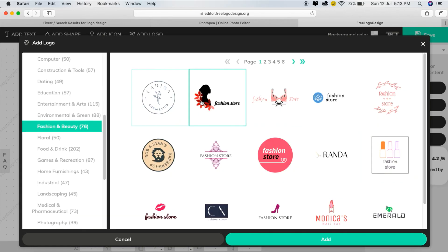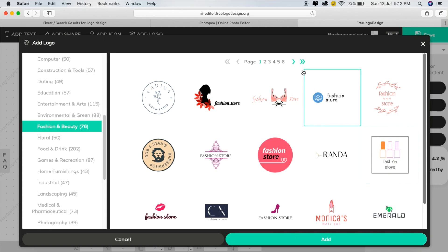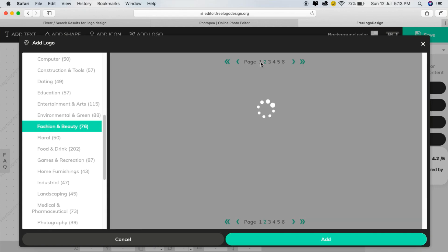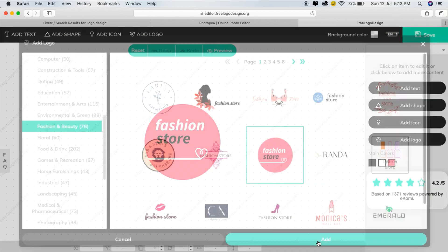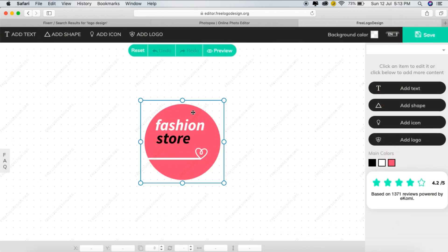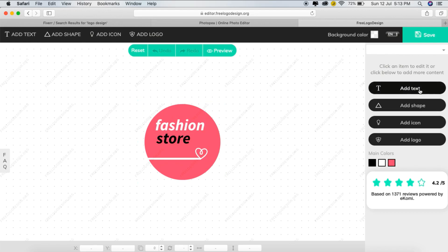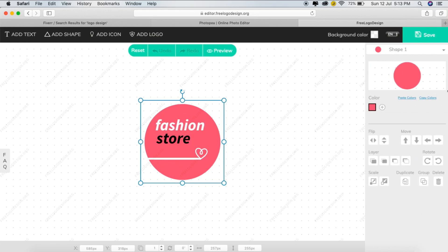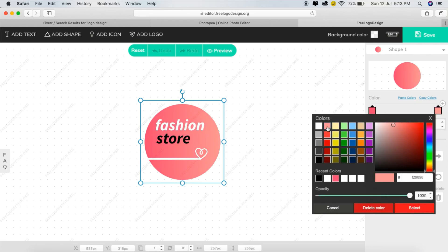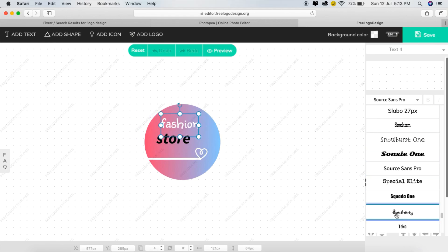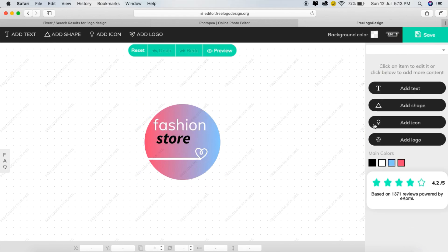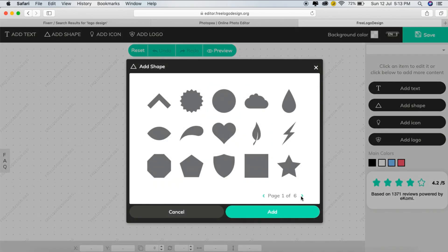By clicking on that, it will make a lot of suggestions. We will use a lot of logo options. Then we will select the color and category of fashion and beauty. We will select a few pages, choose a logo, and click Add. We can change the color and the font.